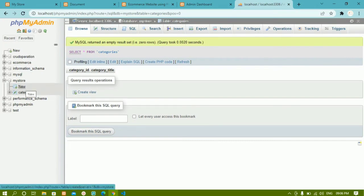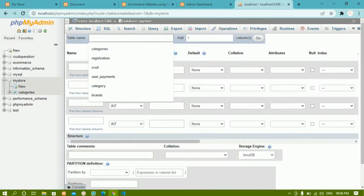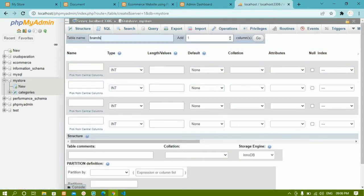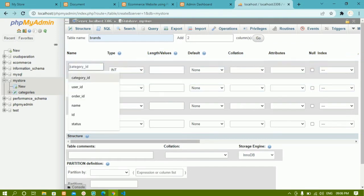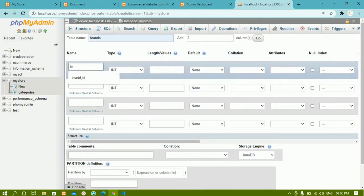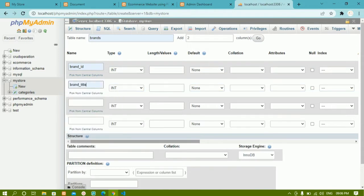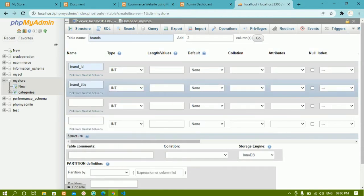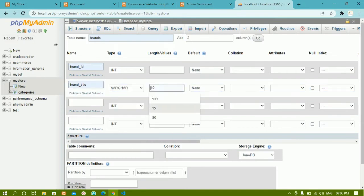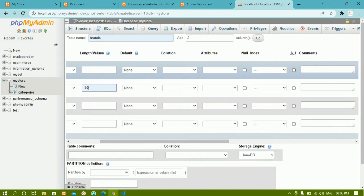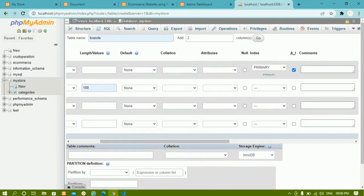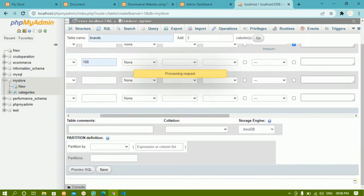Now I'll click on New inside the database to create the brands table with 2 columns: brand_id and brand_title. In the same way, brand_title will be VARCHAR with length 100, and brand_id will have auto_increment and primary key set. Once done, I'll click Save.